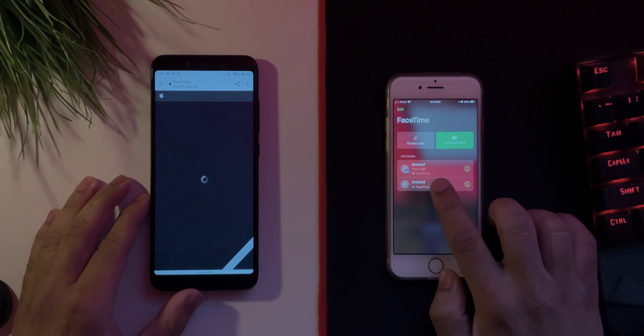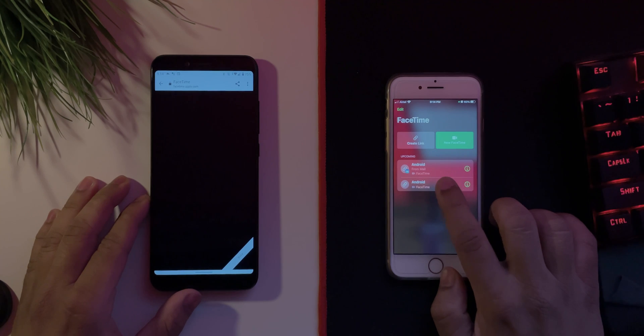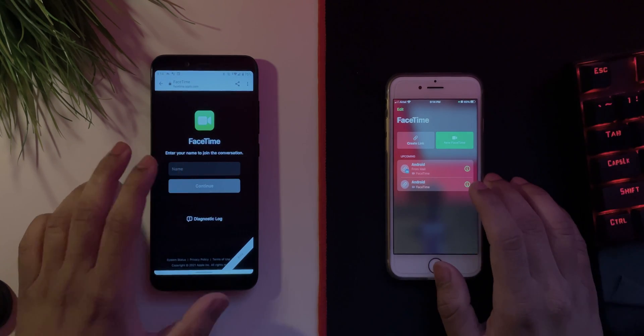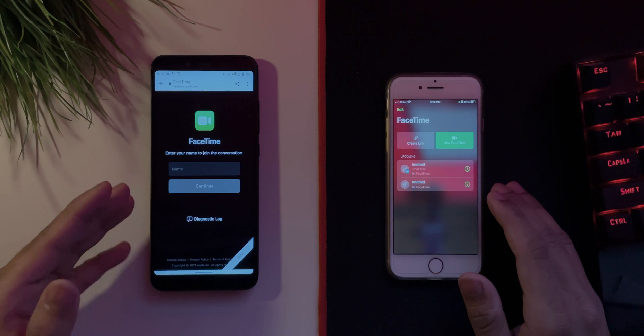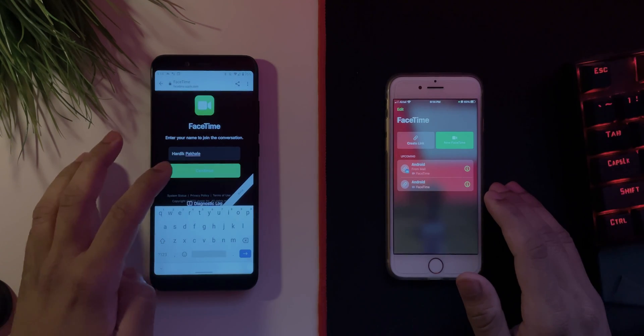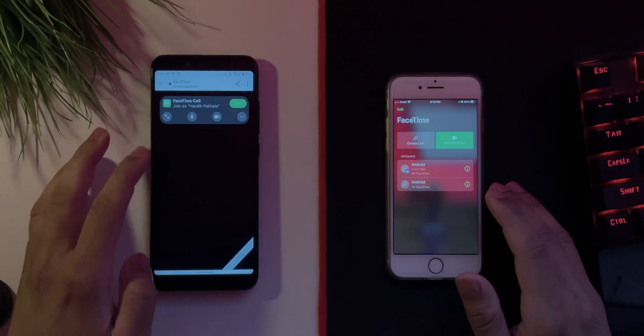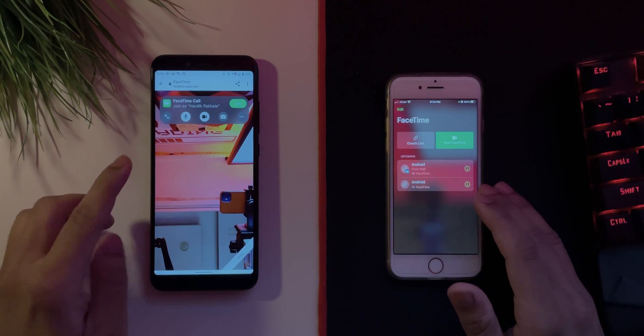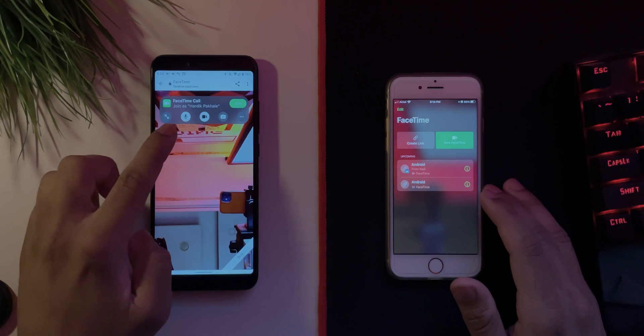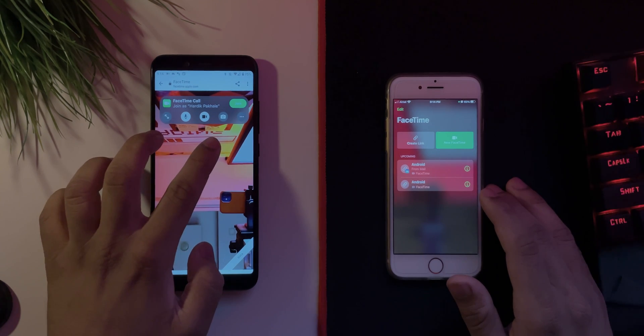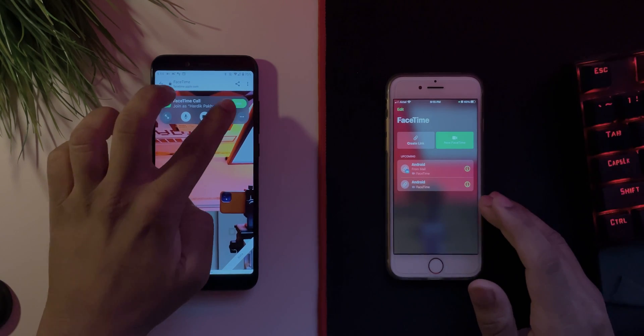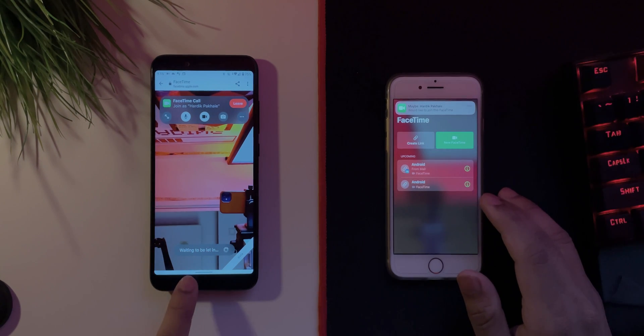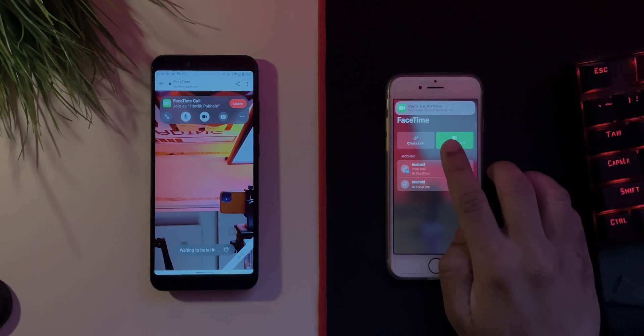On the Android side you have to enter your name, so I'll just put my name quickly and hit continue. And then you'll get this particular option: you have the full screen, you have the mic, camera, and this is to flip the camera itself. Once you hit on join, if I tap here it says waiting to be let in. And on the Android it says maybe.